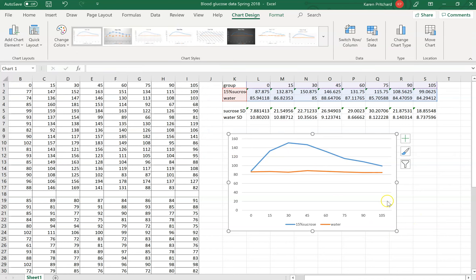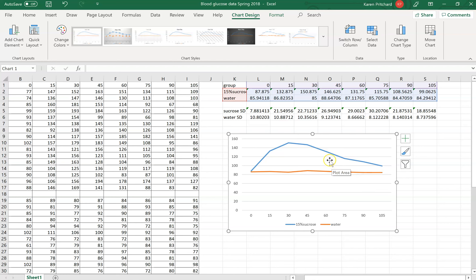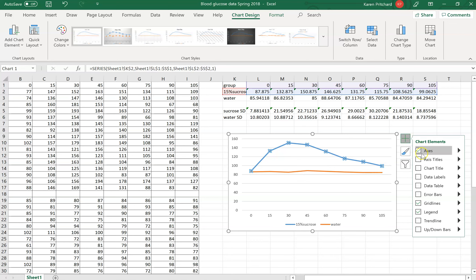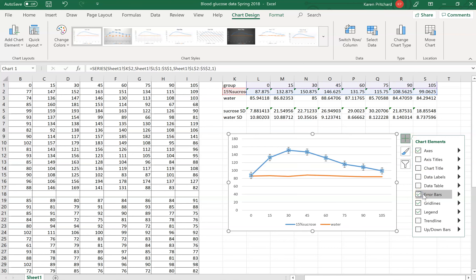Next, I want to see how different the two series are from each other. A good way to do that is to add error bars — that's why I calculated standard deviations earlier. I'm going to select my 15% glucose series and add error bars to it. Those default error bars are not correct though, because they're all exactly alike and our standard deviations are not all alike.